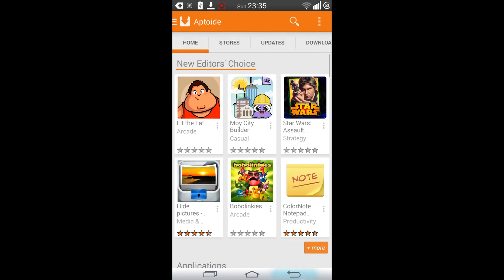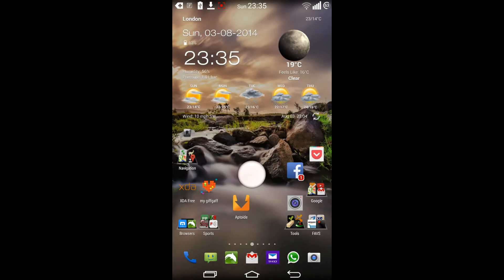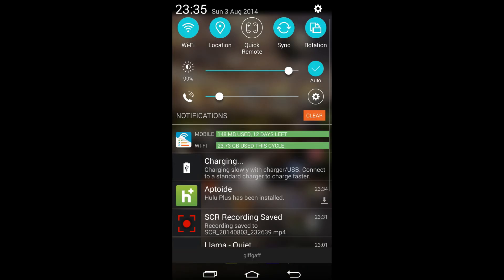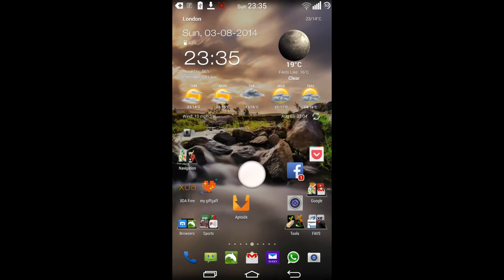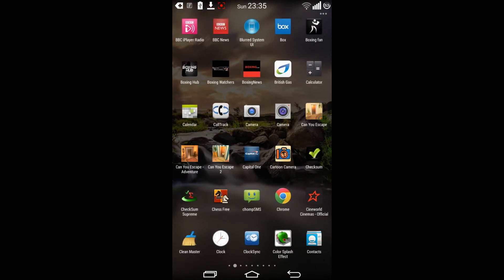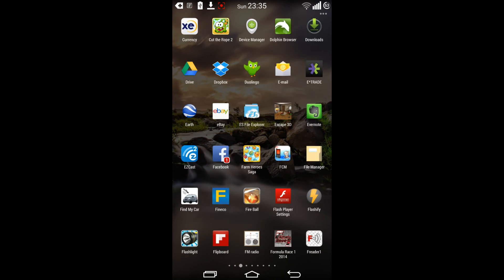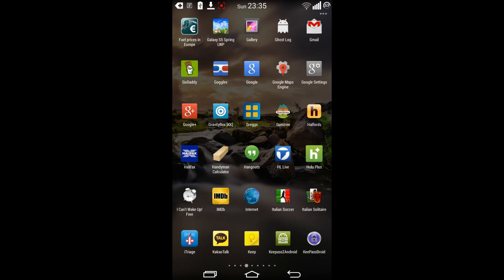Let's come out from Aptoid now and have a look. Let's go to the applications, and under H — there's Hulu.